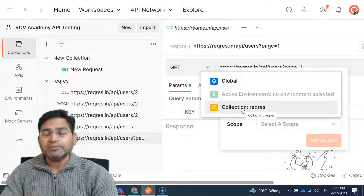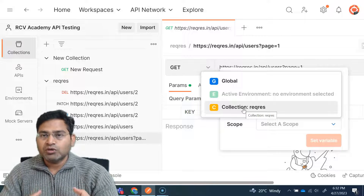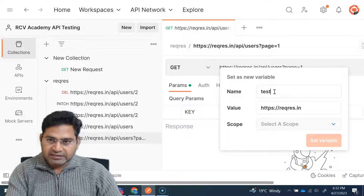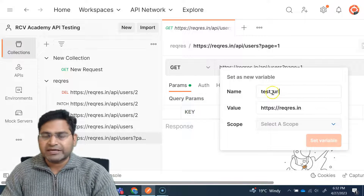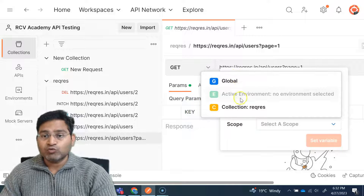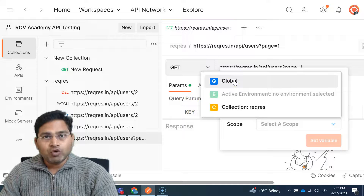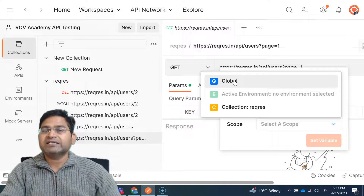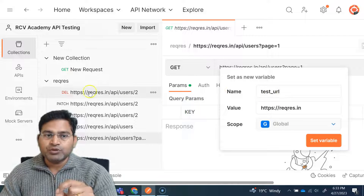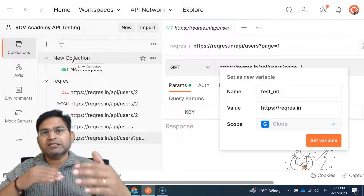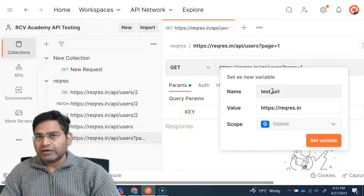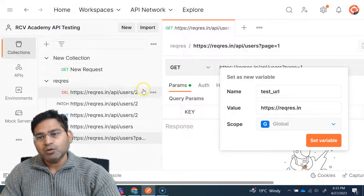If I click on scope, you will see the scope options are global, environment, and collection. In the last video we understood about collection — a collection is a set of requests in a particular folder. So this variable that you are defining, say for example 'test_URL', you can provide any valid name. Then I can select a scope — whether it's a global variable, environment, or collection. Let's keep it as global. Global means it's globally available to any collection in this particular workspace. So if you select global as scope, test_URL can be used in any request, in any new collection, wherever there is a collection. Global is the highest level of scope. When you define a variable as global, test_URL can be utilized in any child nodes or collections in this particular workspace.